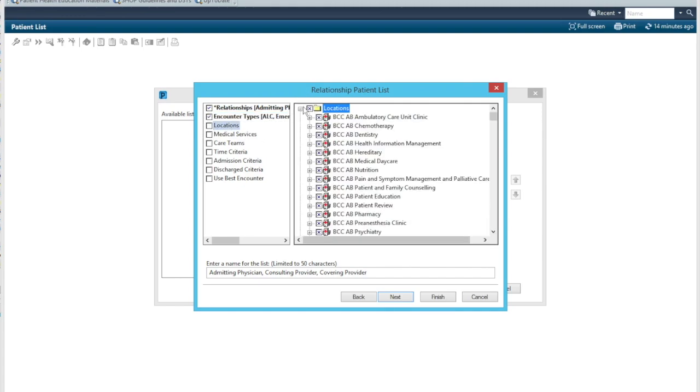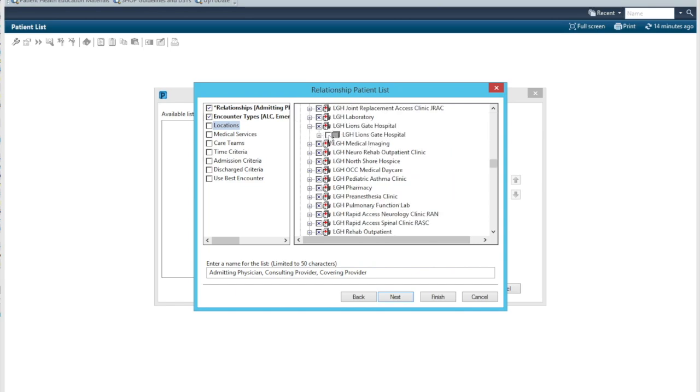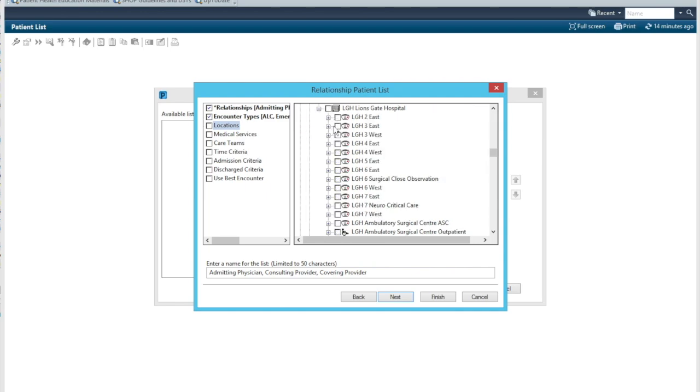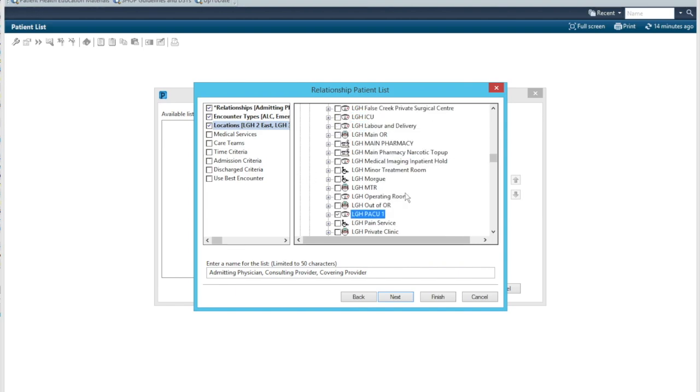And you will need to pick your hospital here. In my case, I'm going to choose Lionsgate Hospital. Let's expand that. And I'm just going to pick the wards that I'll be covering, as well as PACU. Okay.